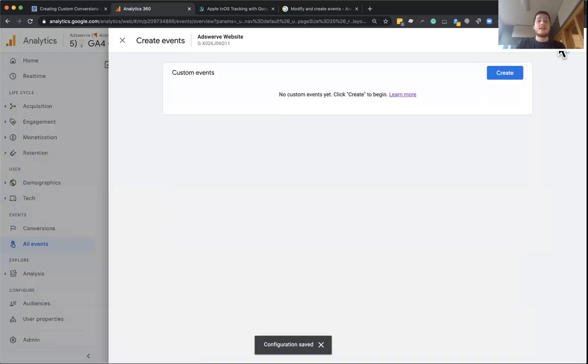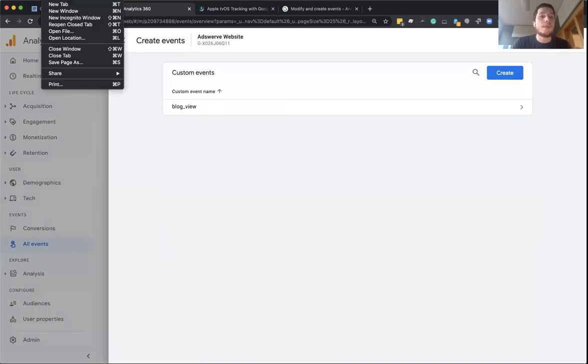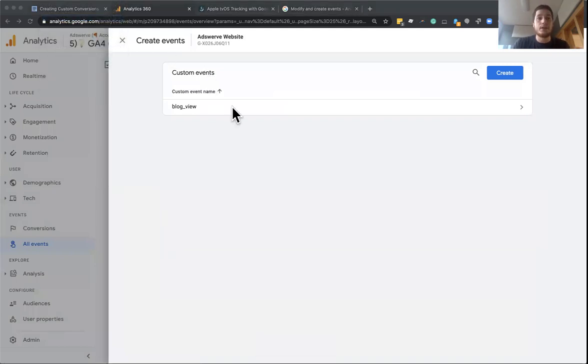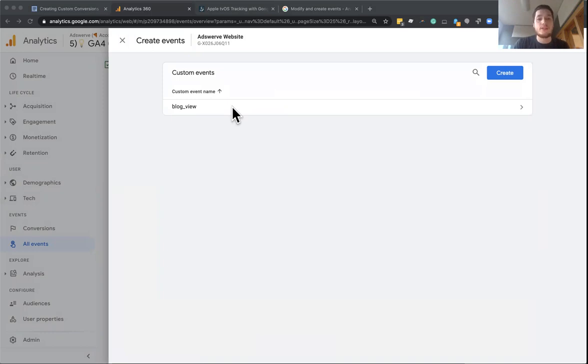And now something really cool is going to happen. Anyone on my website, if I open up a new window, anyone that goes to a blog post, such as this post here, where I wrote about all the new features available in these new GA4 properties.